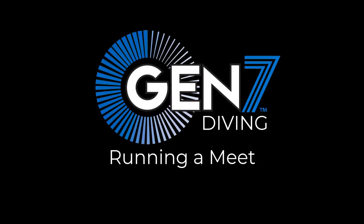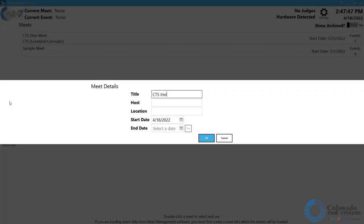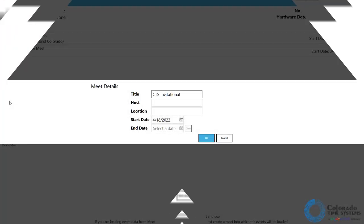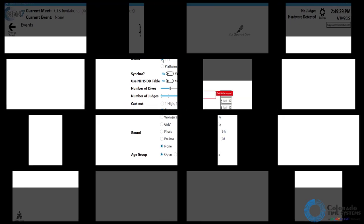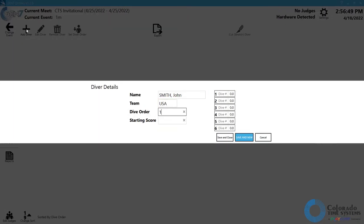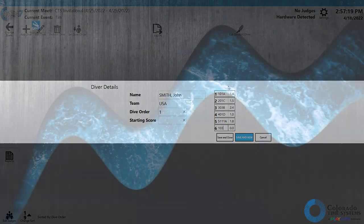In this video, we will cover the basics of running a dive meet using the Gen7 diving software. For information on creating meets, events, and adding divers, see our diving meet and event creation video.